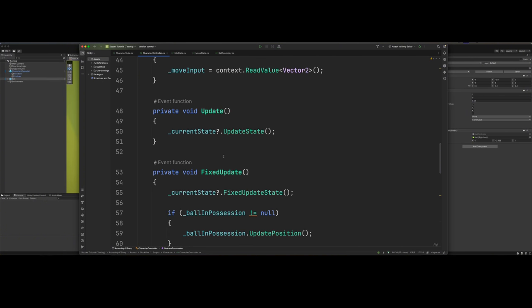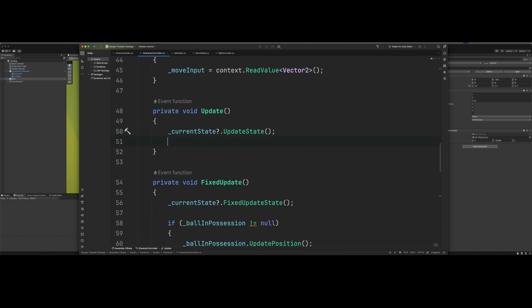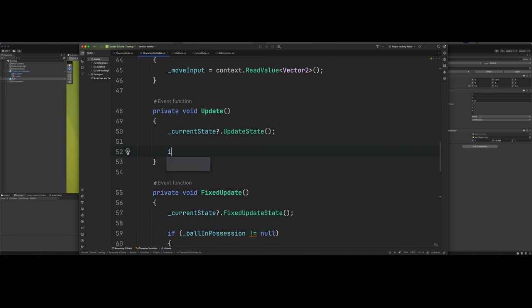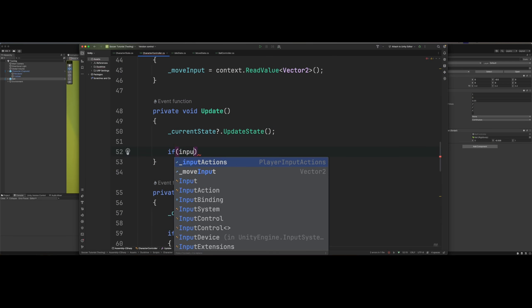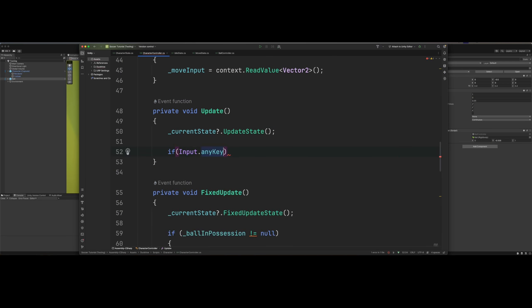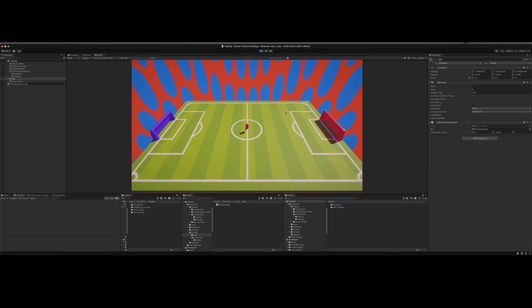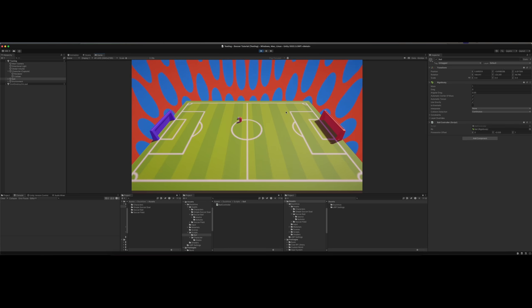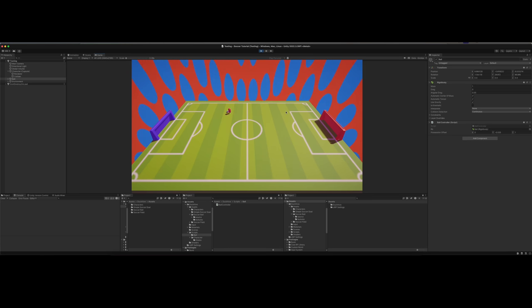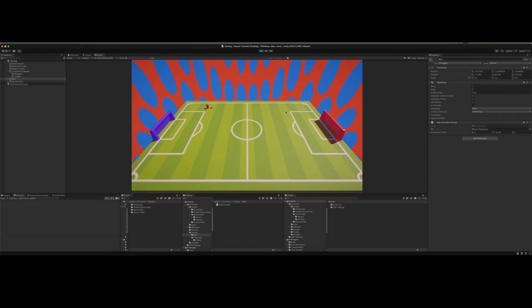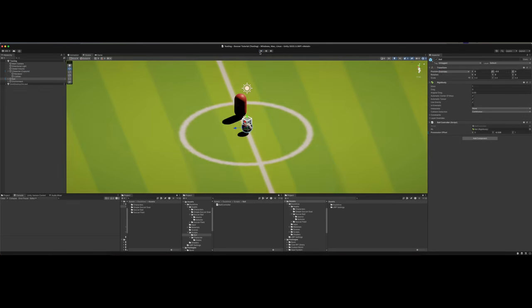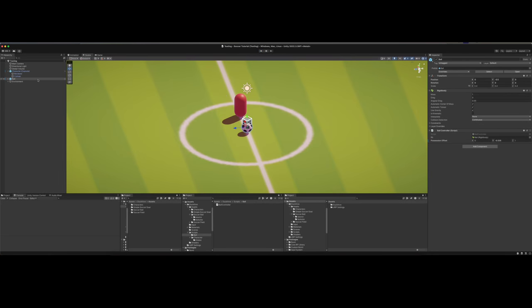Let's go up to our update and just say, just for now, if input any key and release possession. Test that out. We hit play, and now we can't gain possession at all. It's because I'm using the keyboard and I'm pressing any key, so we may be gaining possession but we're losing it immediately. Let me just stand right here. We got possession. Now if we press any key, we lose possession.